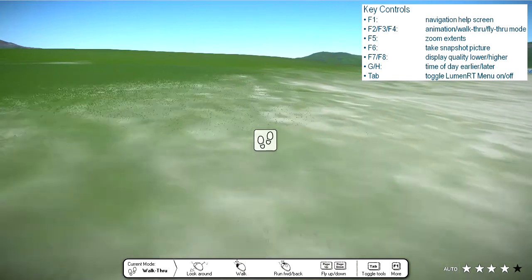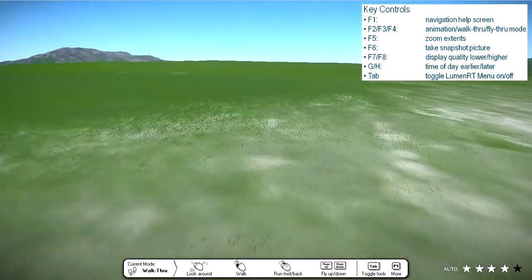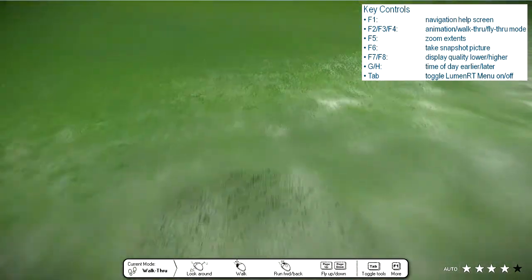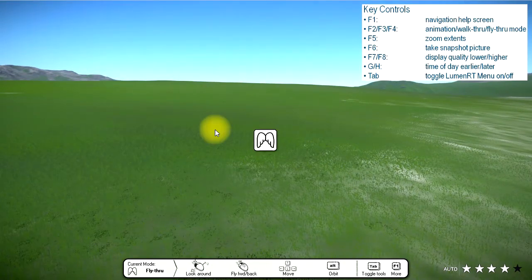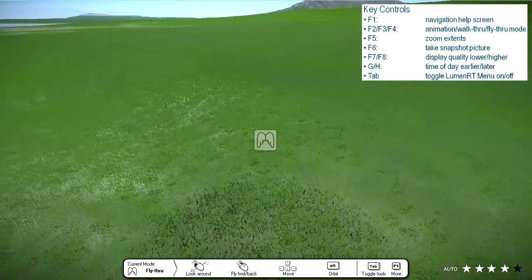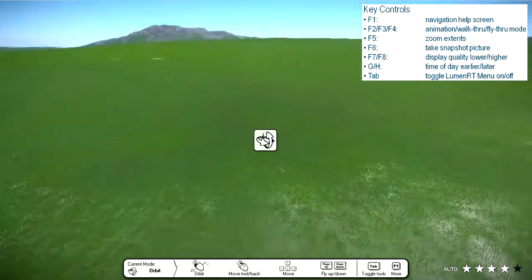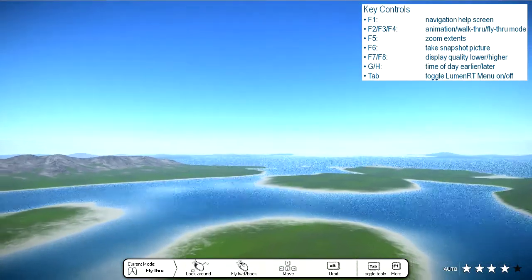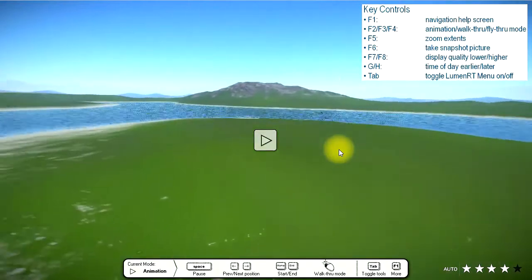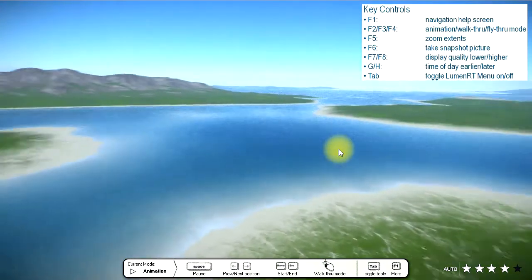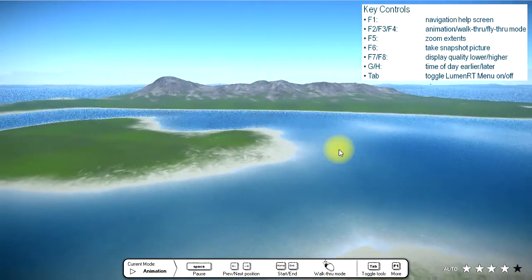The F3 key enters walkthrough mode and places the camera a few meters off the ground, allowing you to walk through the scene at eye level. Pressing the F4 key enters the default fly-through mode, where navigation operates like moving around in a CAD system. If the scene contains an animation, pressing the F2 key will play back that animation.